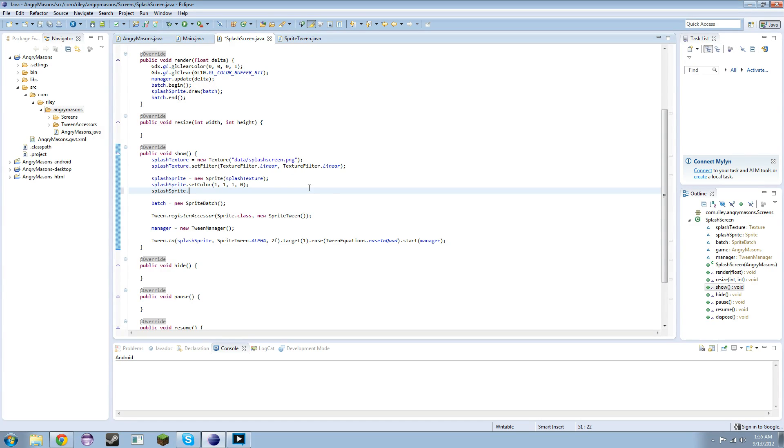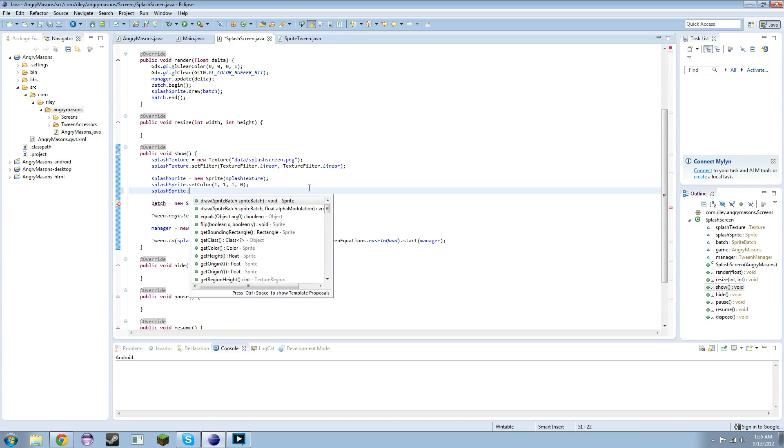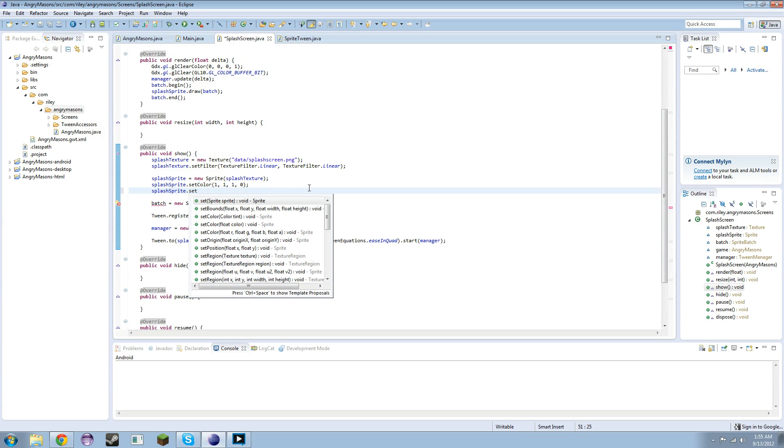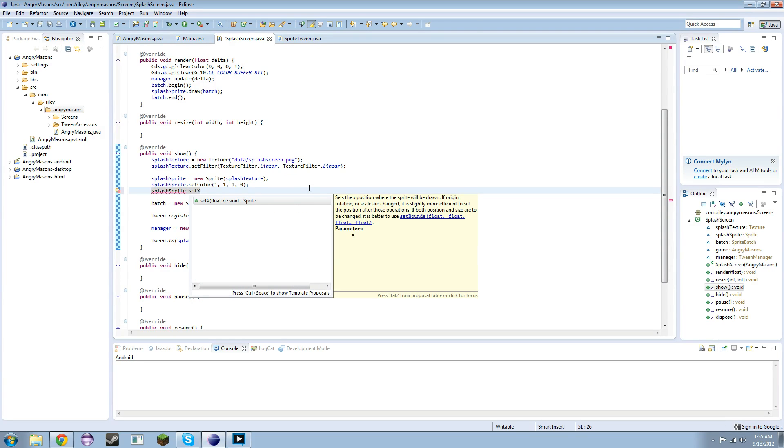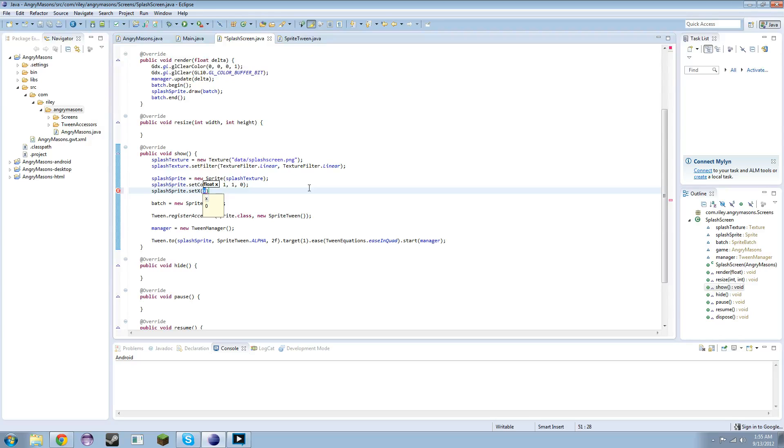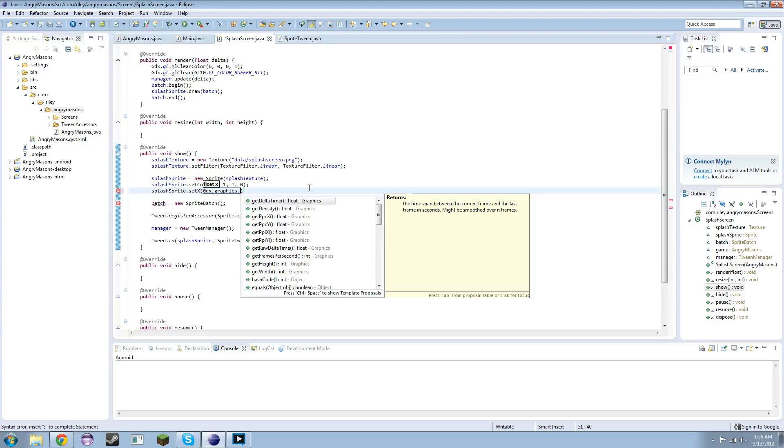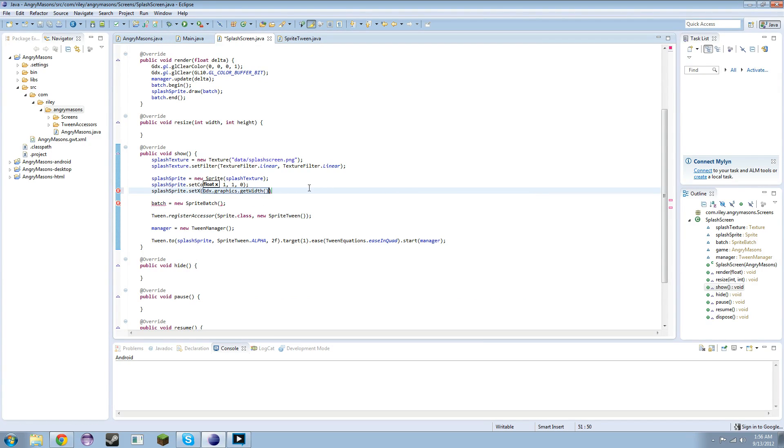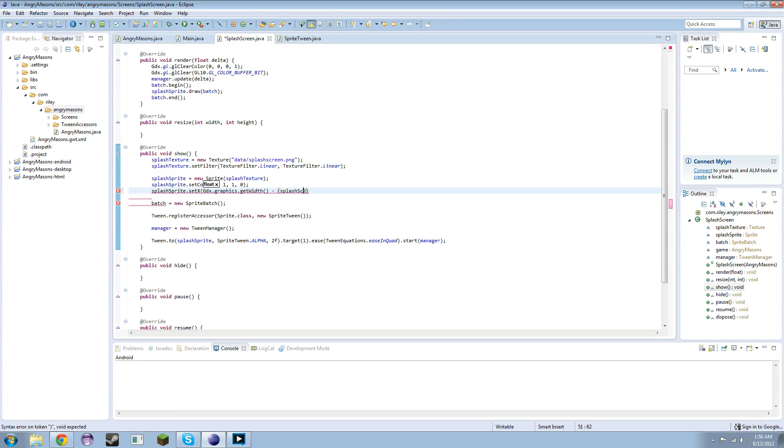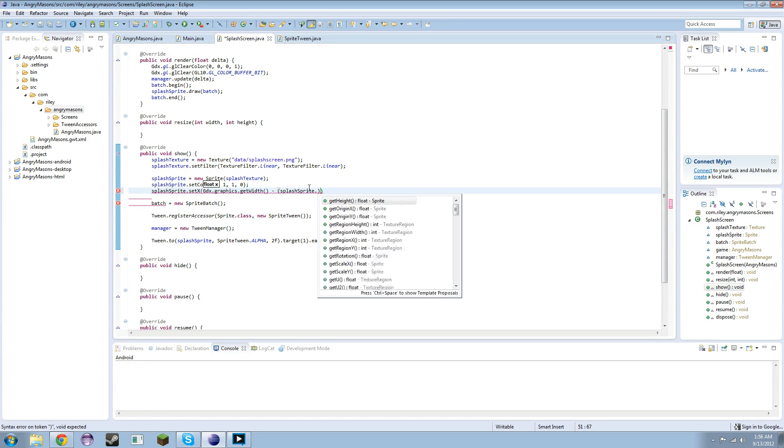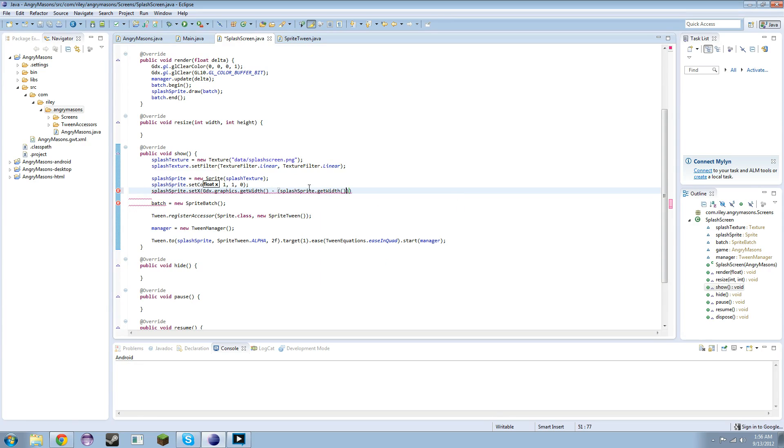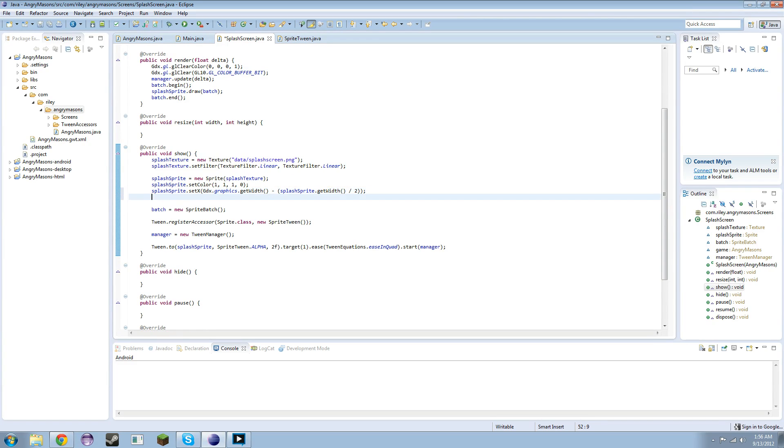And X is going to be GDX.graphics.getWidth minus splash sprite.getWidth divided by 2. That should be it.